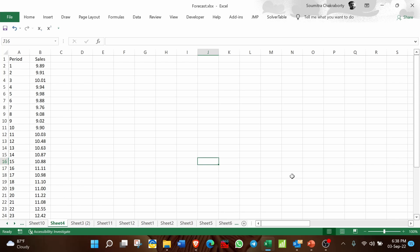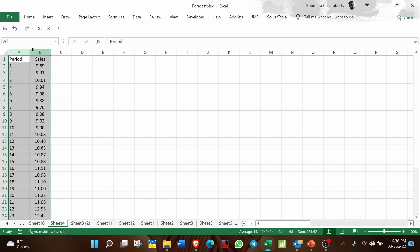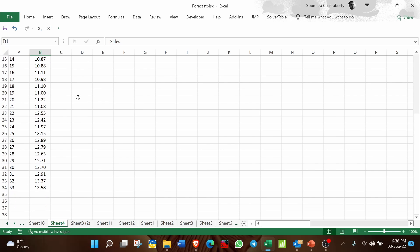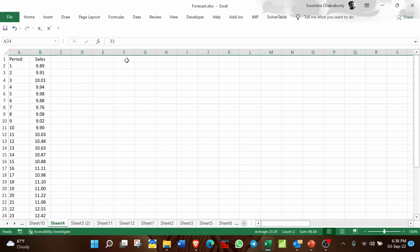This is the first method — the most traditional and detailed method compared to the others. In this method we will use the Data Analysis Tool Pack. You can see the time series data here: this is the period and this is the sales. This particular data we have already used in the last video, so it has 33 samples.